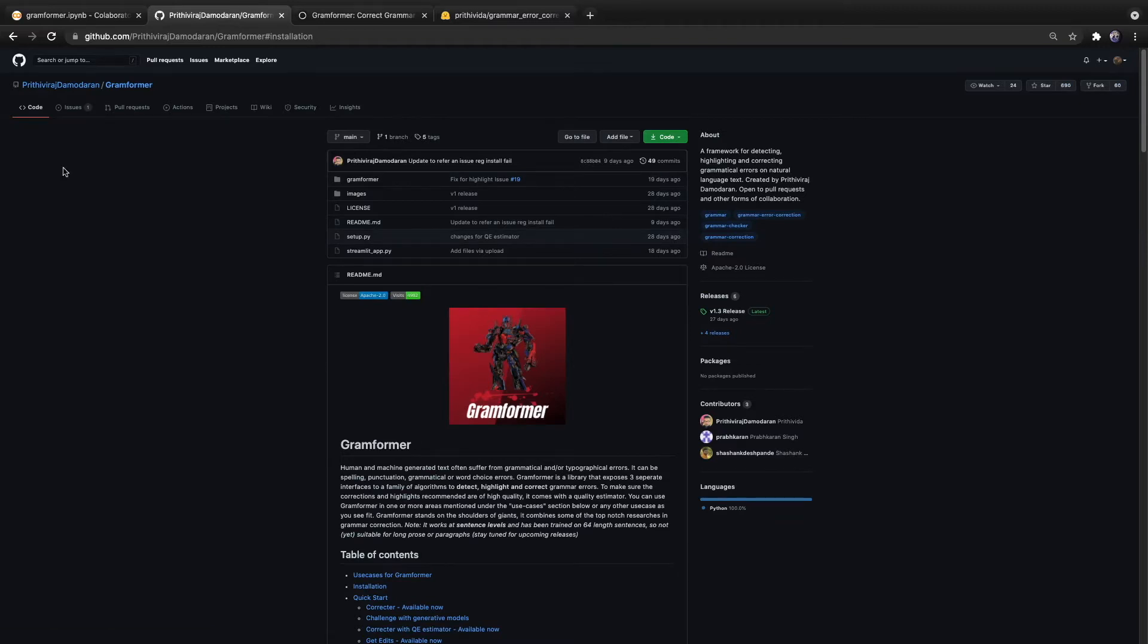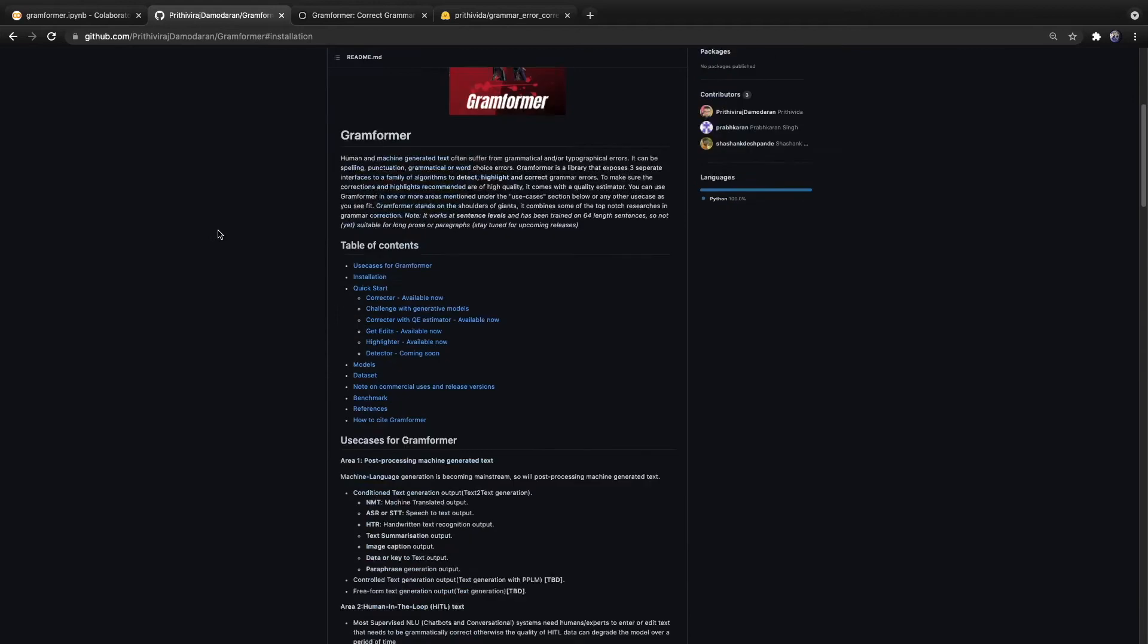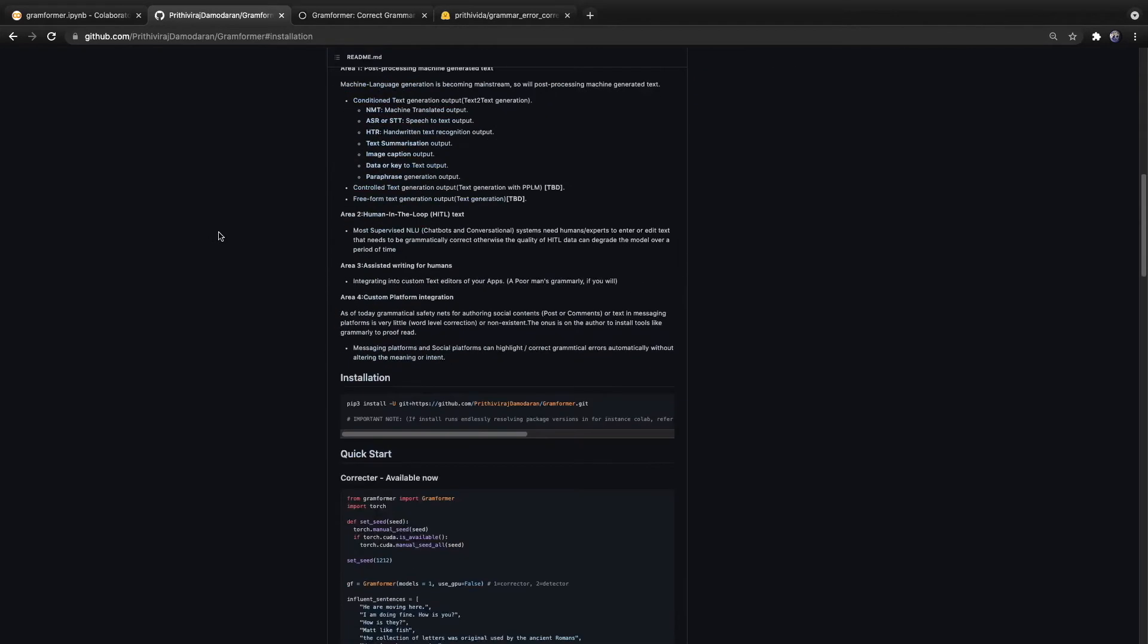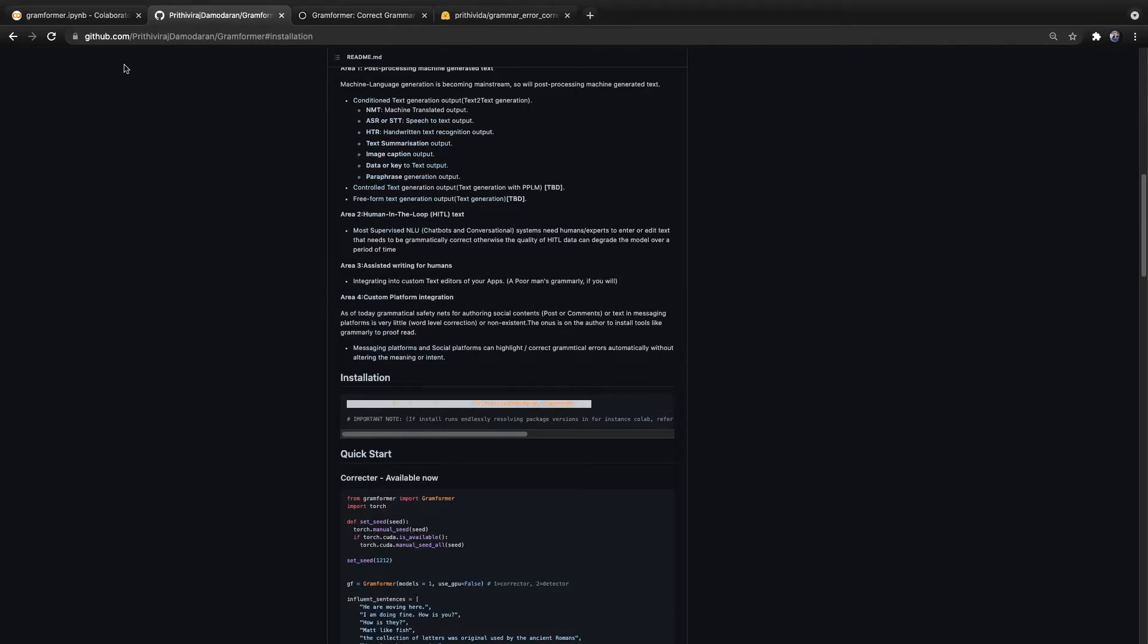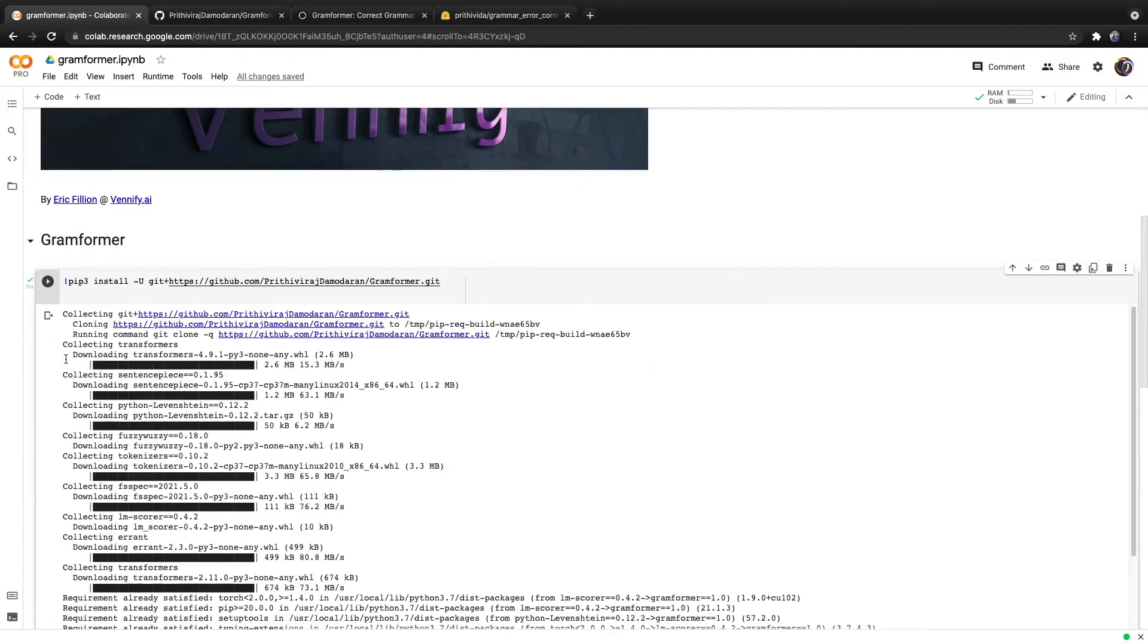The author of this model created a library that makes it easier to use this model. If we scroll down, there are installation instructions. Notice how it is not available on PyPI. You have to install it straight from GitHub, so we can do so within Google Colab.